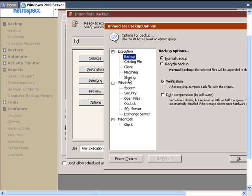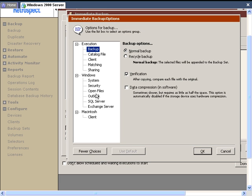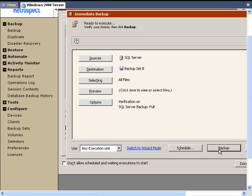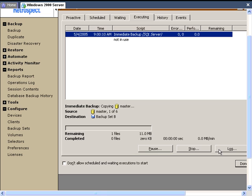We can go to Options, and then More Choices. Under More Choices of the options, Retrospect has some specific options for SQL — specifically Full Backup, Differential, Log Backup, and Log Backup with No Truncate. We click OK, and then we can go ahead and click on Backup. Retrospect will begin the backup process of those individual databases.